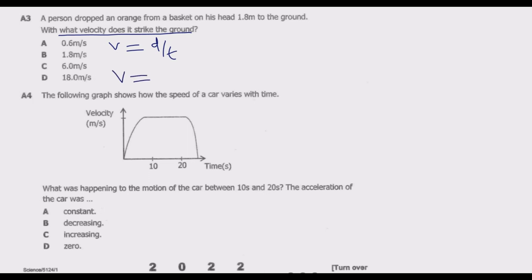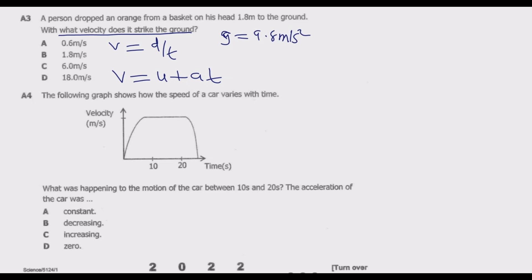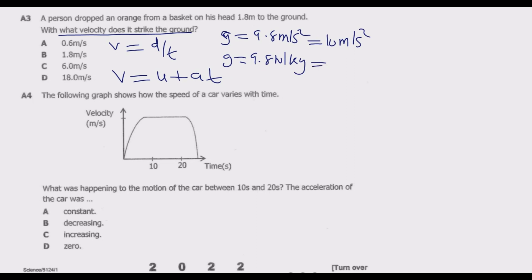Since time is not given but height is known, we use the kinematic formula: v² = u² + 2gh. Acceleration due to gravity is 9.8 m/s², approximately 10 m/s². The initial velocity is zero because the orange was dropped from rest. There is an alternative formula: v² = u² + 2 × g × h, and this is the one we will use.